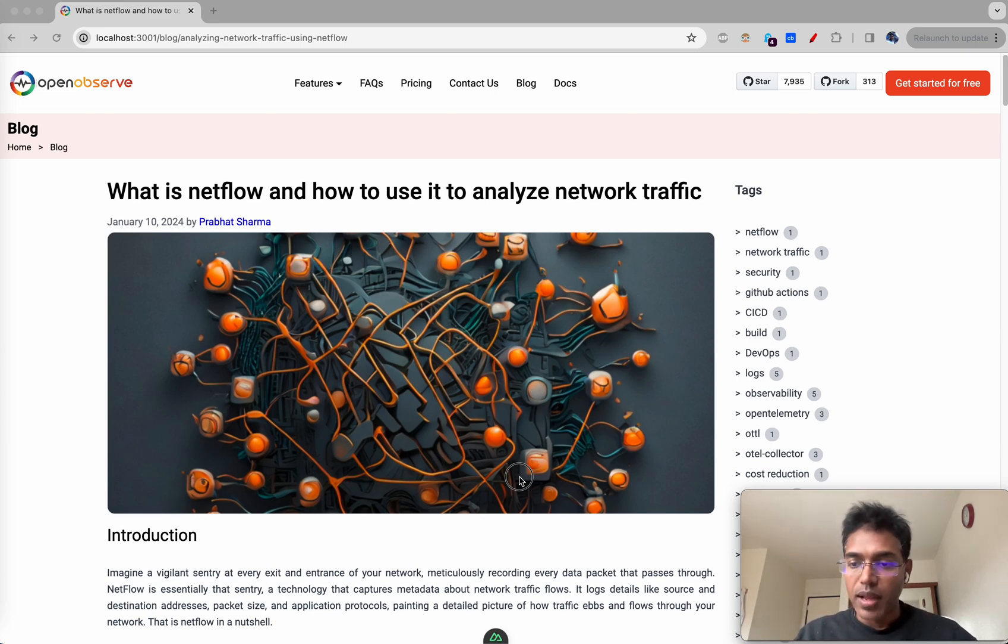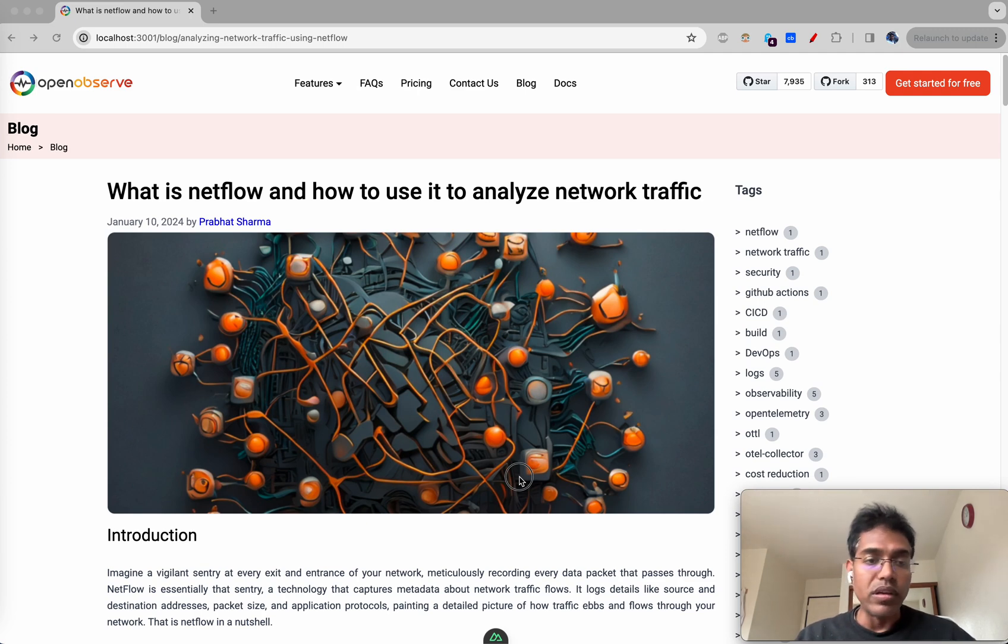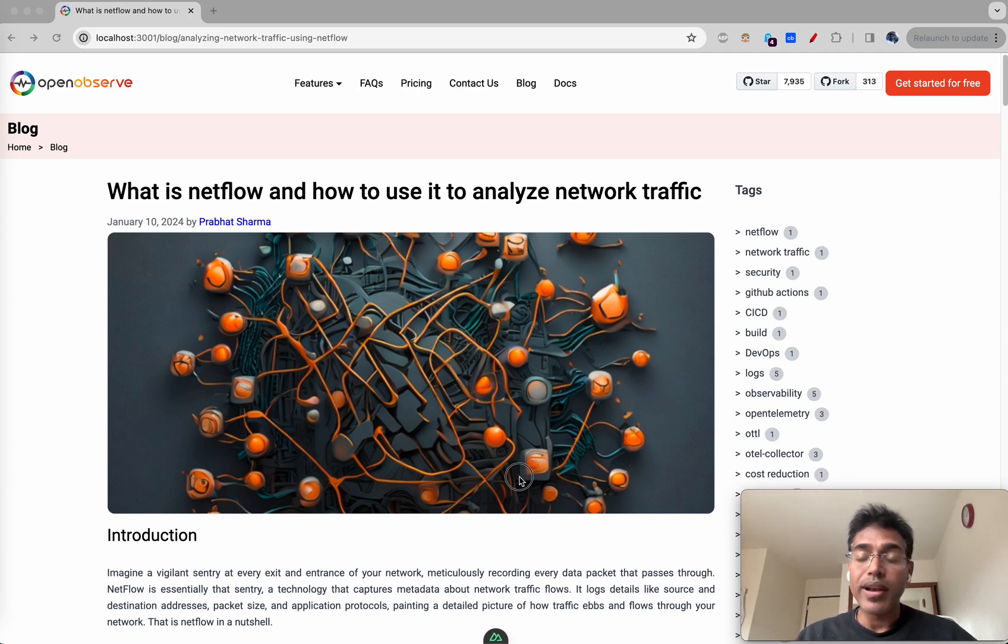Hello friends, I'm Prabhat Sharma and today we will learn what is NetFlow and how to use it to analyze network traffic.